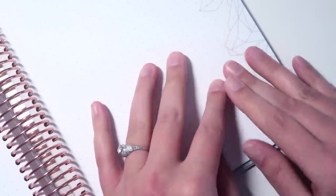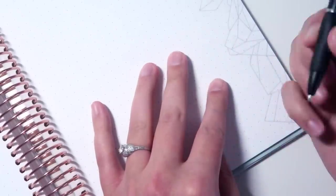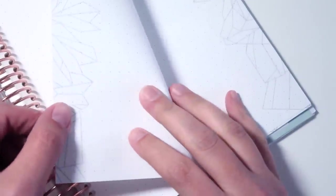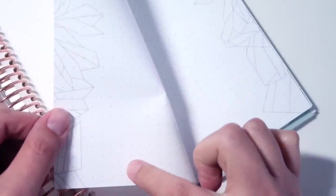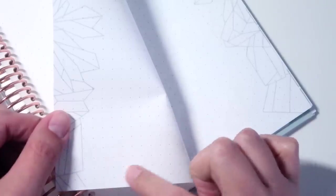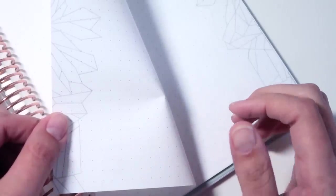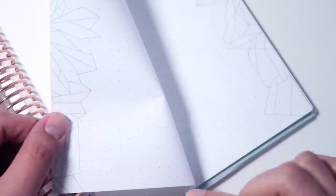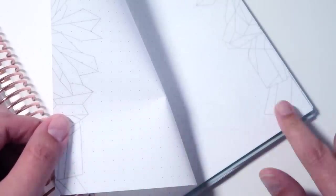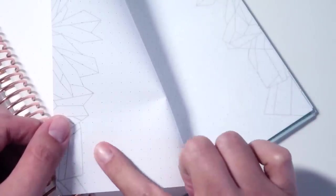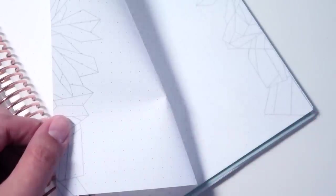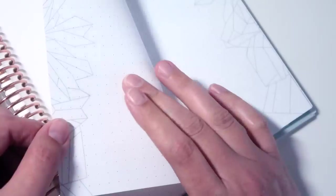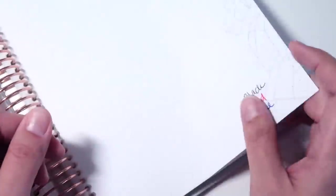And then finally, here is my Erin Condren planner. So there's a little bit of shadowing here, but the ridging is actually the least ridging out of the three papers that I tried, which confuses me because this paper is not as thick as the Archer and Olive. And I feel like I was pressing down pretty hard. There is very light ridging, but there is no big ridging. And there's a little tiny bit of shadowing, but no bleed through.